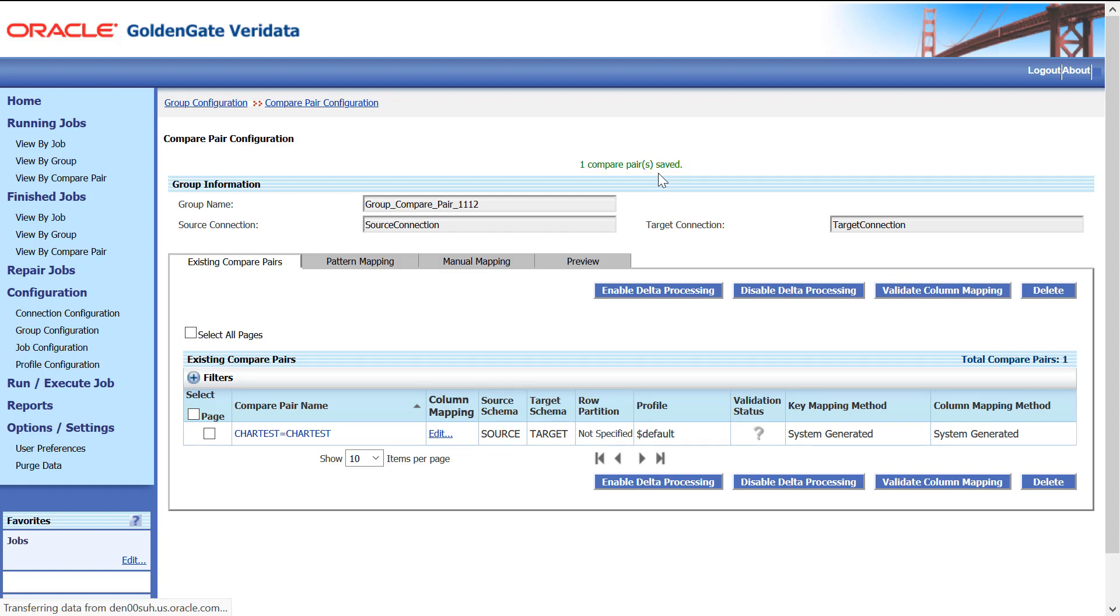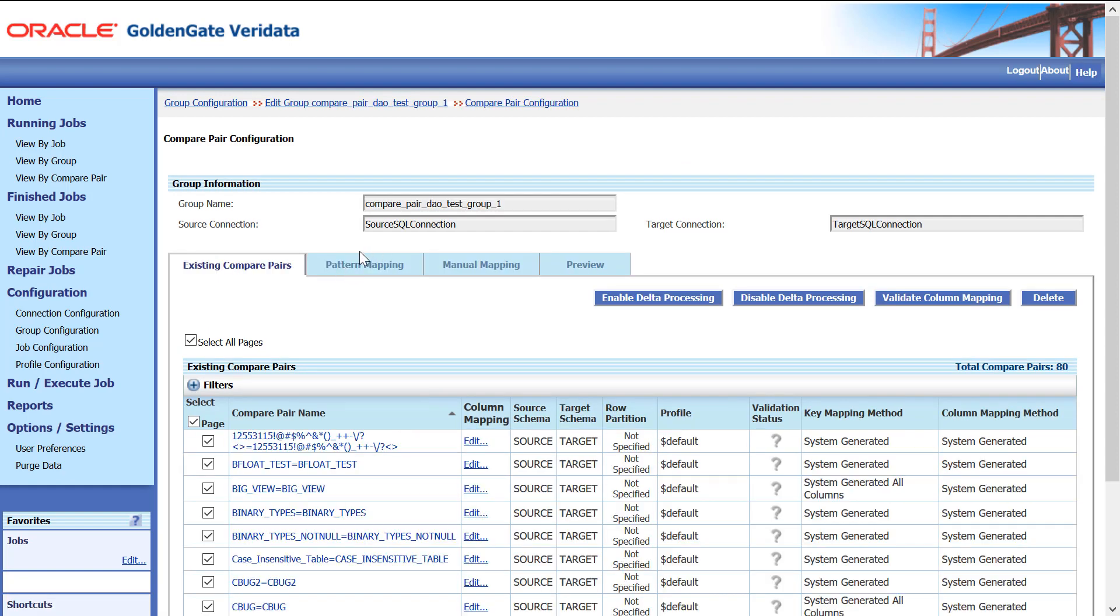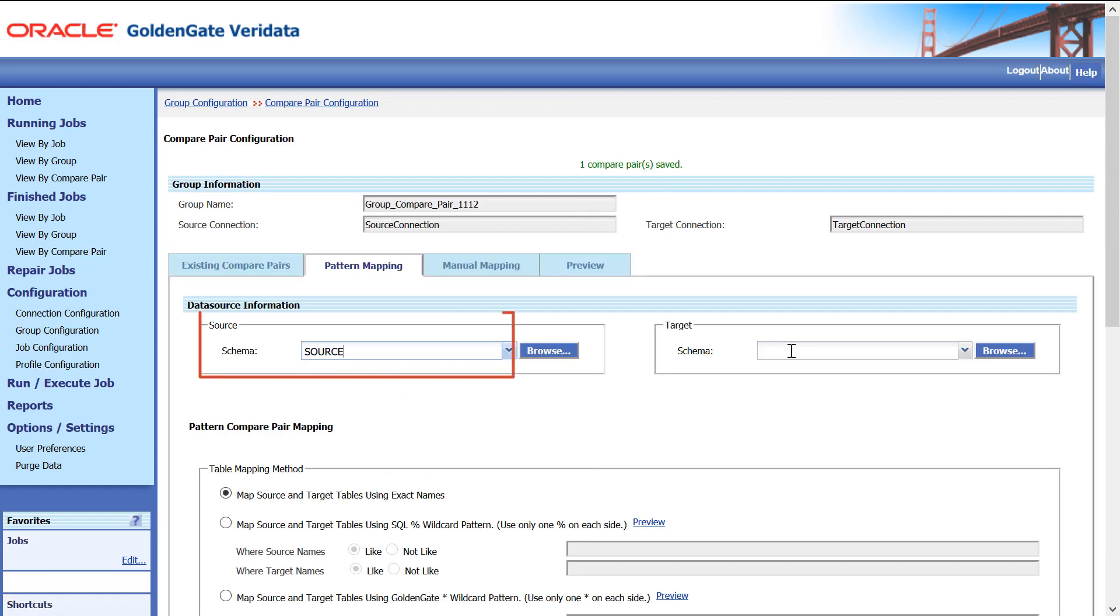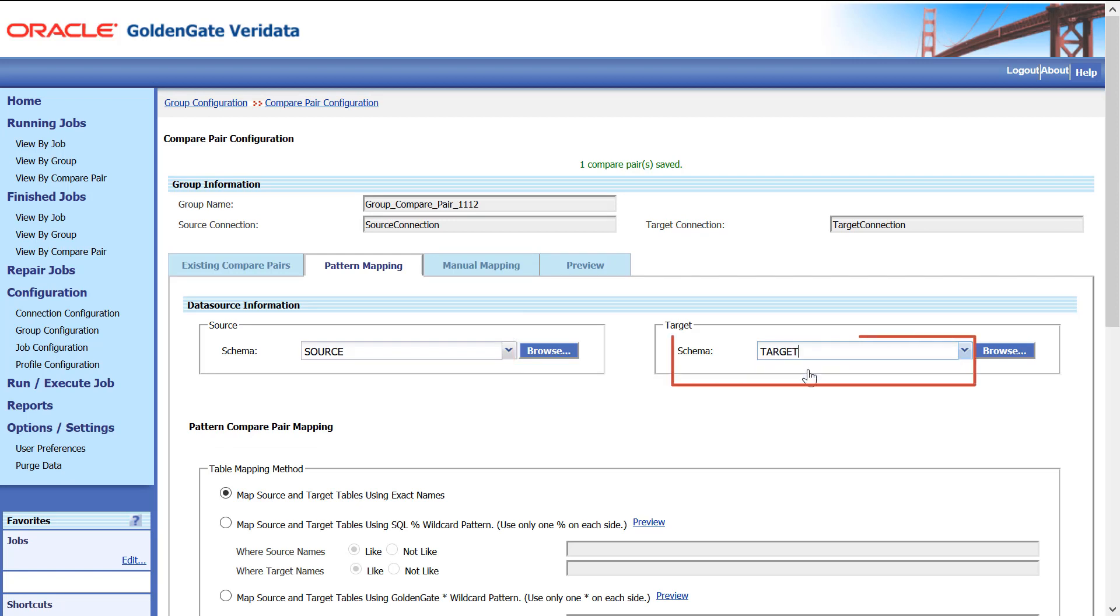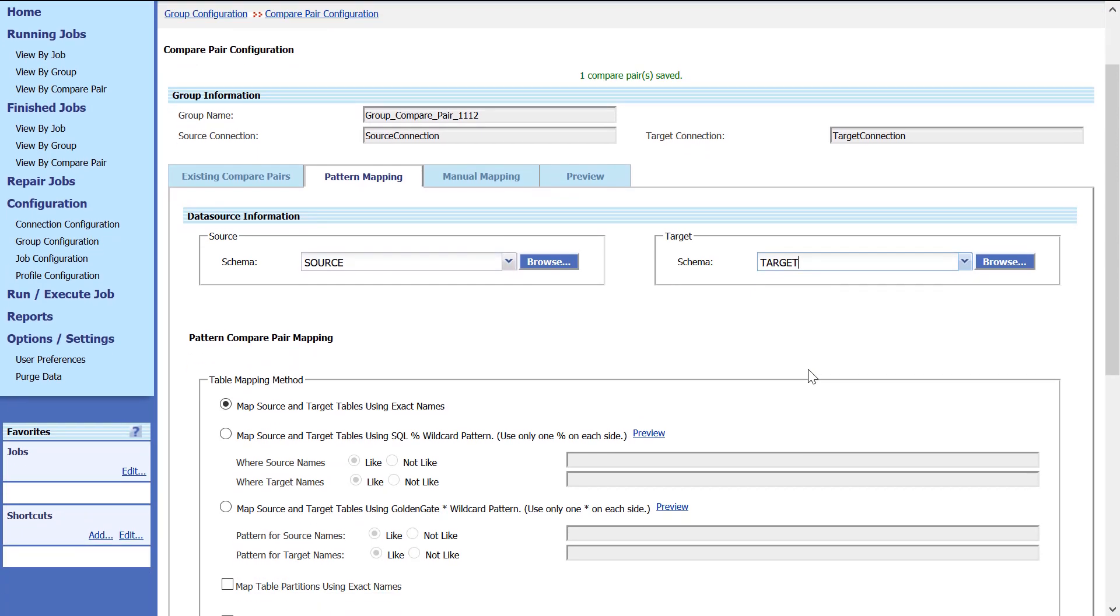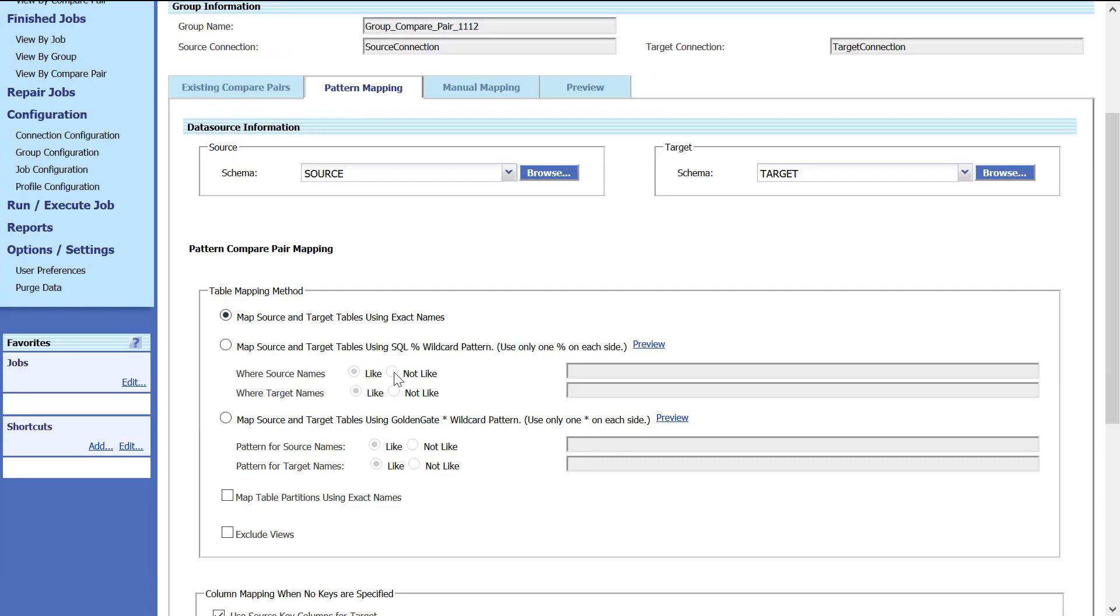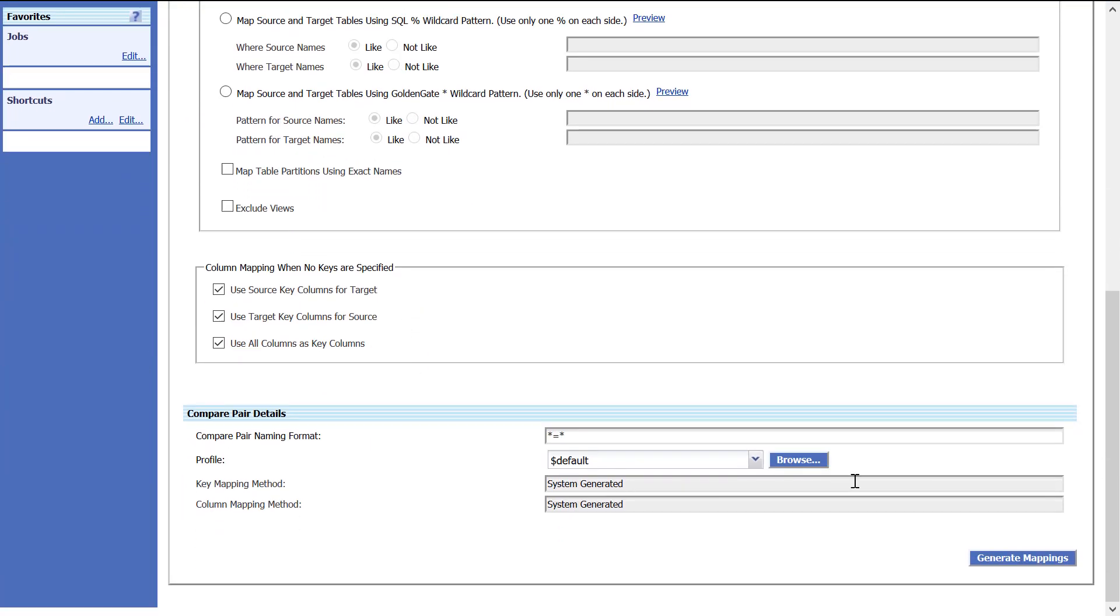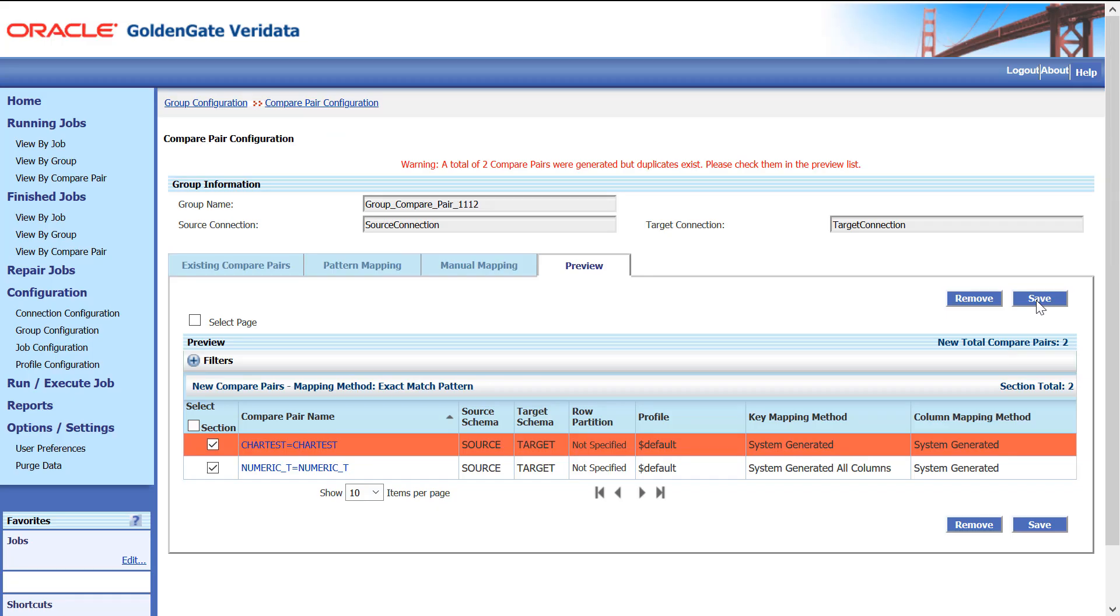Let's start Pattern Mapping, click Pattern Mapping tab, select Source Schema, select Target Schema. The first option is selected by default, leave it as is. Click Generate Mapping. On the Preview tab, click Save to save the Compare Pair mappings.